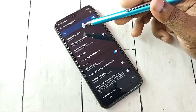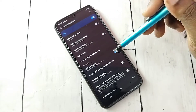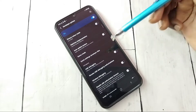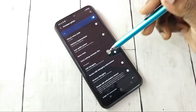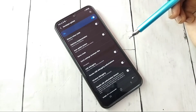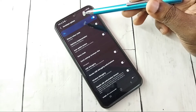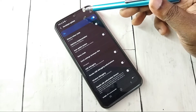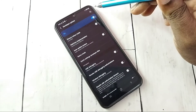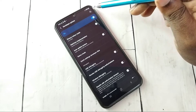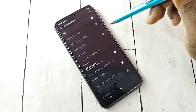If you want to disable USB Debugging mode, tap here and disable it. If you want to completely turn off Developer Options, tap here and turn off Developer Options.